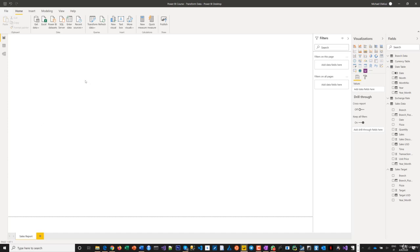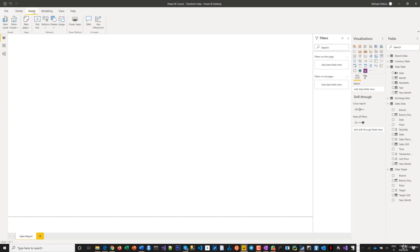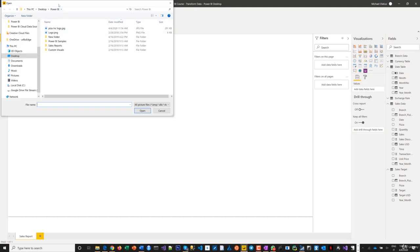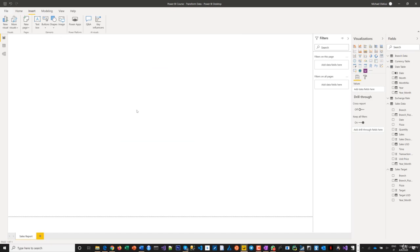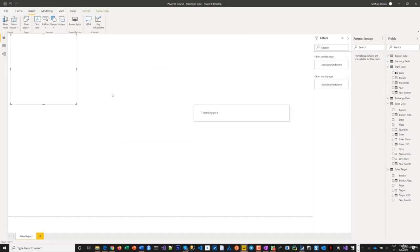And I'm going to quickly try to create the general look. I would like to put our company logo. So say this company is Pizza Ink. If I go to insert and image, this is the logo, Pizza Ink logo, and I add it.